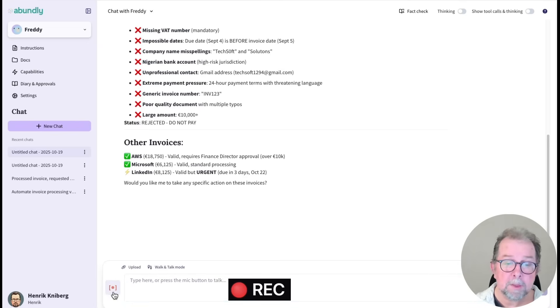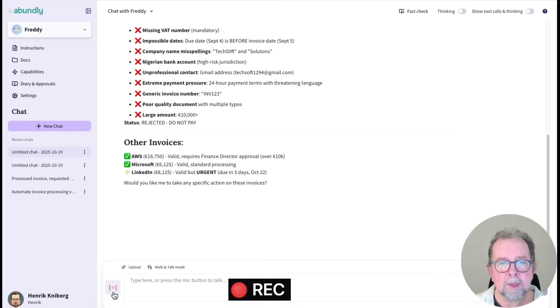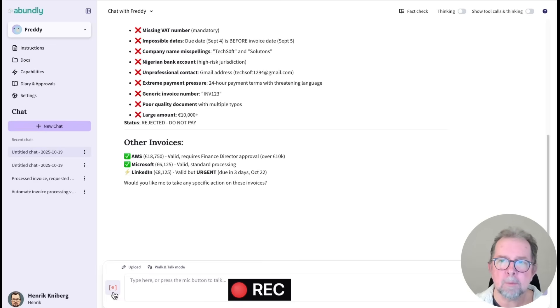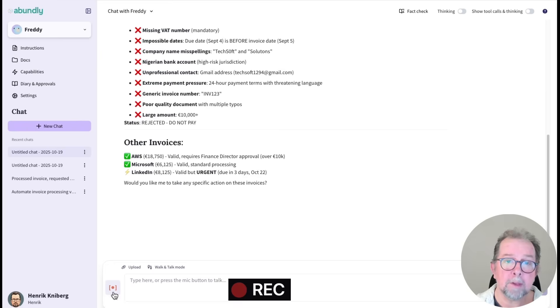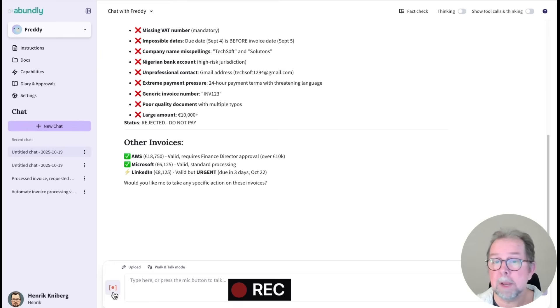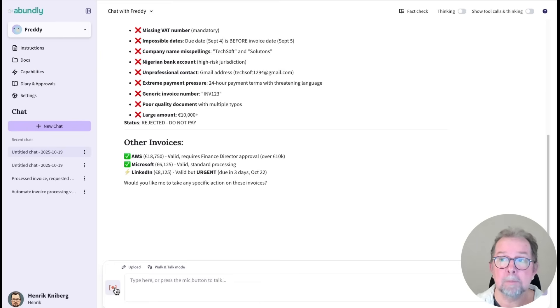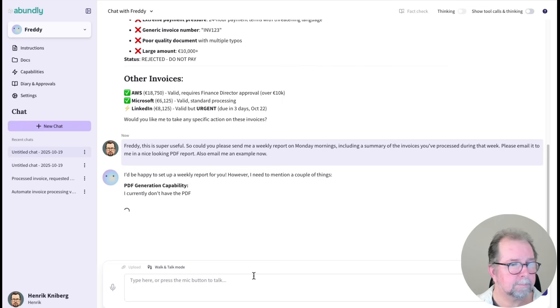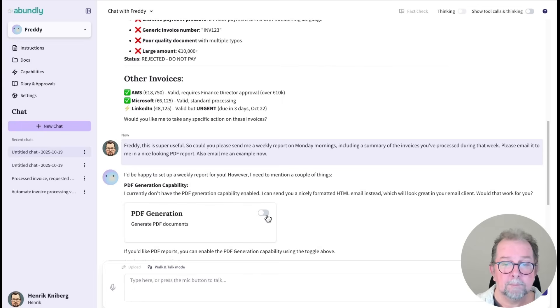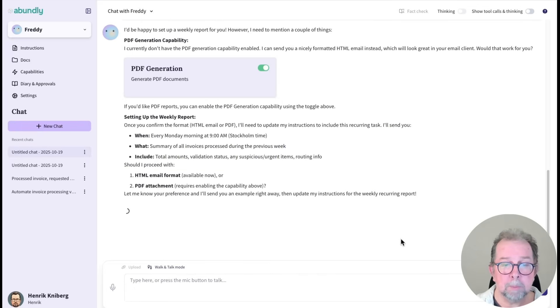Freddy, this is super useful. So could you please send me a weekly report on Monday mornings, including a summary of the invoices you've processed during that week? Please email it to me in a nice looking PDF report. Also, email me an example now. So we'll enable PDF generation.